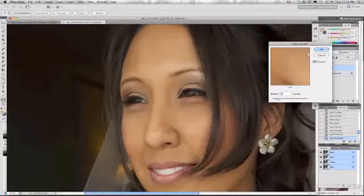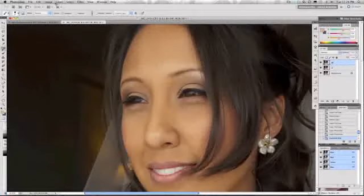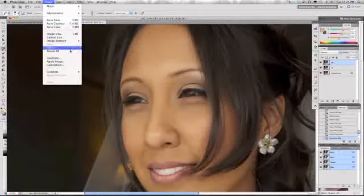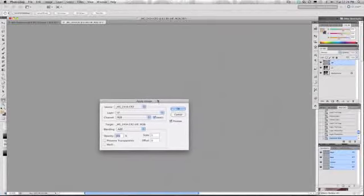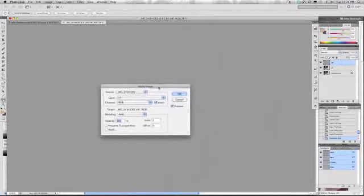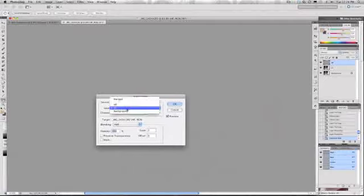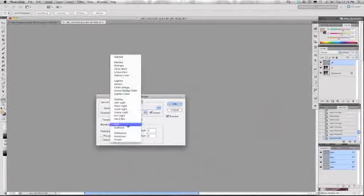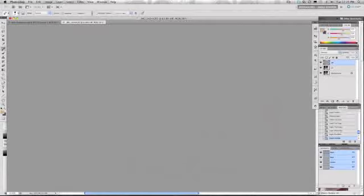We'll select three, hit OK, then select the high frequency layer, go to Image, Apply Image. Real quick, you're going to want to make sure that you're working in 16-bit color mode because the settings for 8-bit are totally different. We're going to select the low frequency layer, blending mode Add, scale 2, offset 0, and invert it. Now you end up with what looks like a high pass filter.